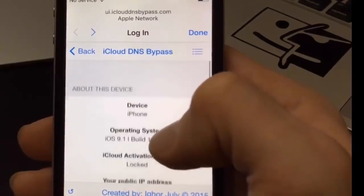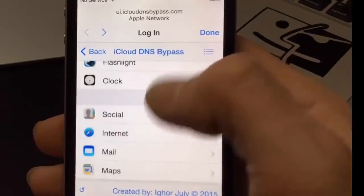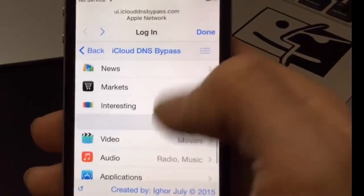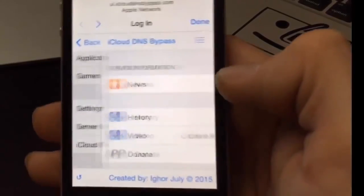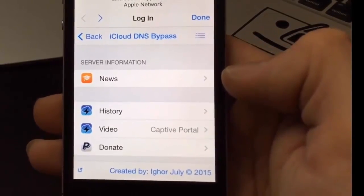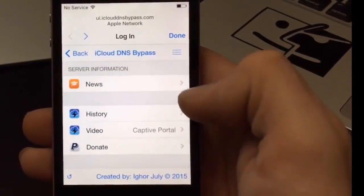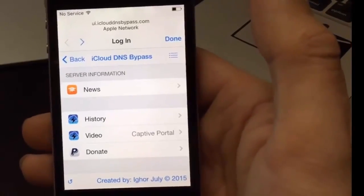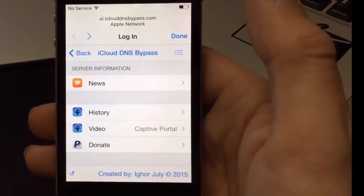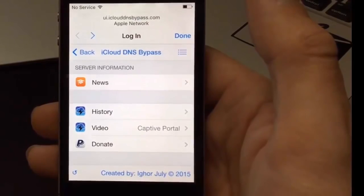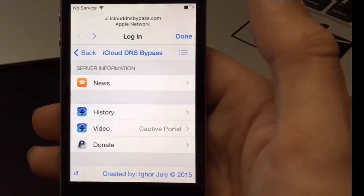That is the iCloud DNS bypass for iOS 9 users who are stuck. You'll get a lot more functionality out of your device than you're getting right now - definitely check this out. If you have any questions please leave them below. Give this video a like and subscribe for more iCloud unlocks in the future. Hopefully we'll actually have a full iCloud bypass and I'll definitely cover it if it ever comes out - thanks for watching, cheers.